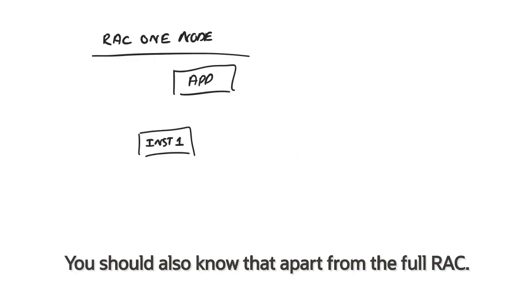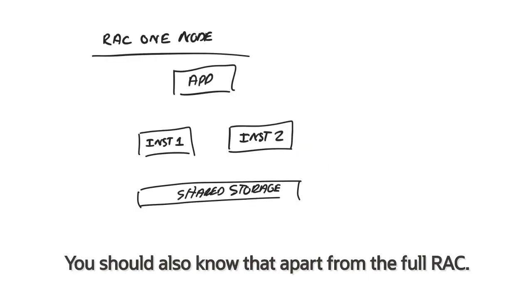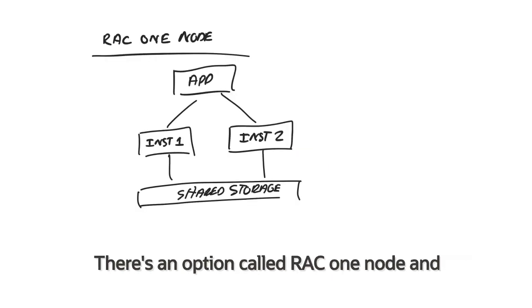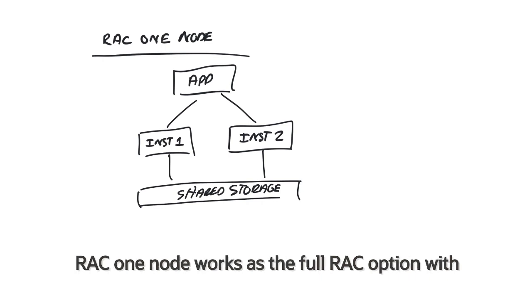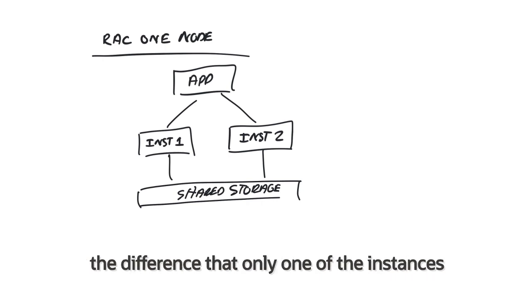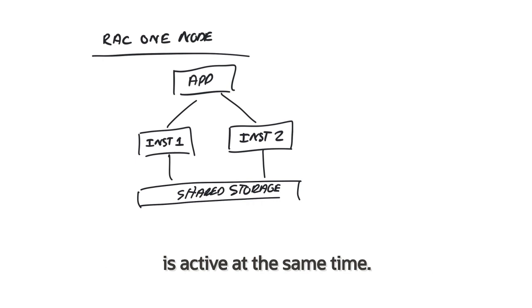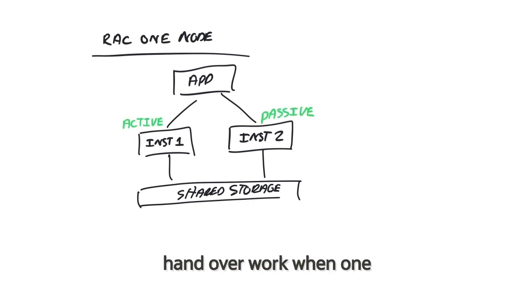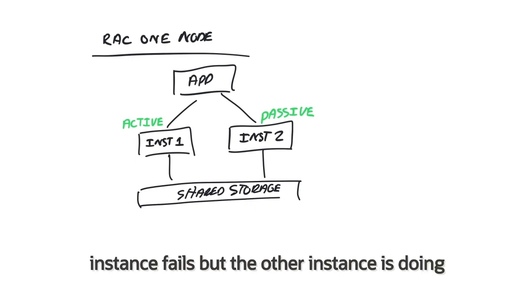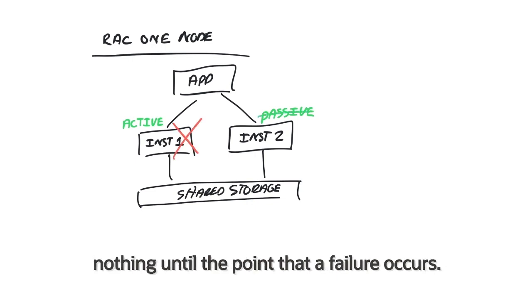You should also know that apart from the full RAC, there's an option called RAC One Node, and you have to see this as RAC's little brother. RAC One Node works as the full RAC option with the difference that only one of the instances is active at the same time. So again, this has the possibility to hand over work when one instance fails, but the other instance is doing nothing until the point that a failure occurs.